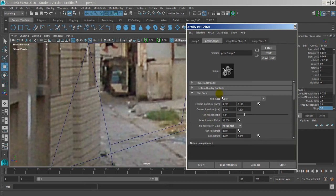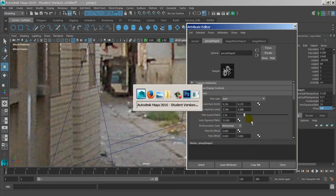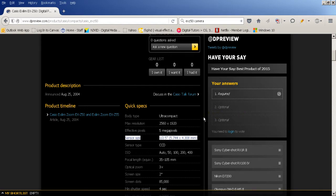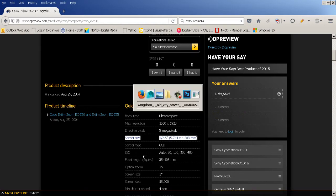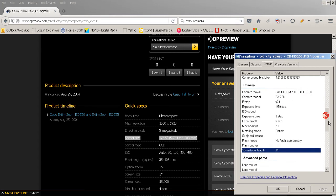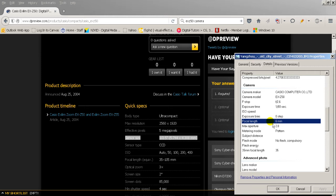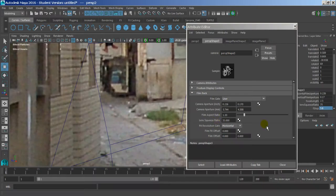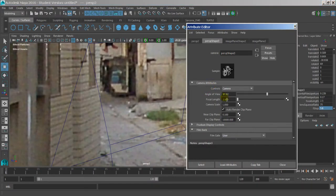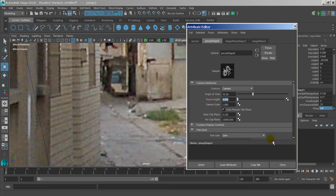That took care of the aperture. The next step is I need to know the focal length. There's a 35mm focal length and then there's this focal length - 6mm - which is what it actually ends up being digitally. So I go up to my camera attributes, go to my focal length, type in 6, and there we go.